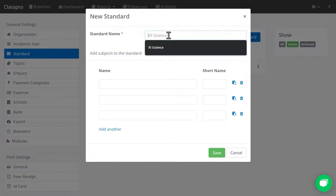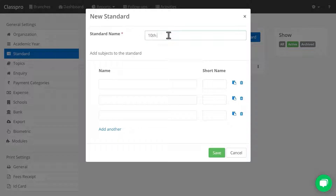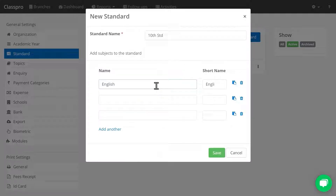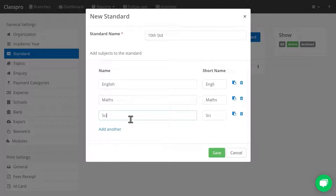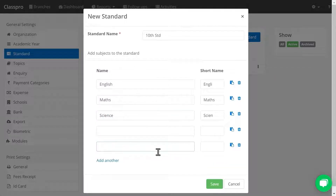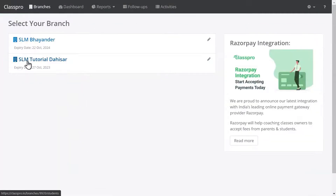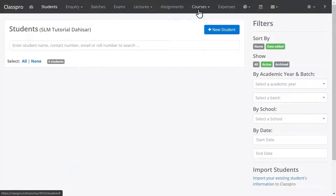I'm entering a standard name and adding some subjects for this standard. You can add extra subjects by clicking on Add Another. I'm clicking on Save. Now after this you have to create a course — click on Courses.